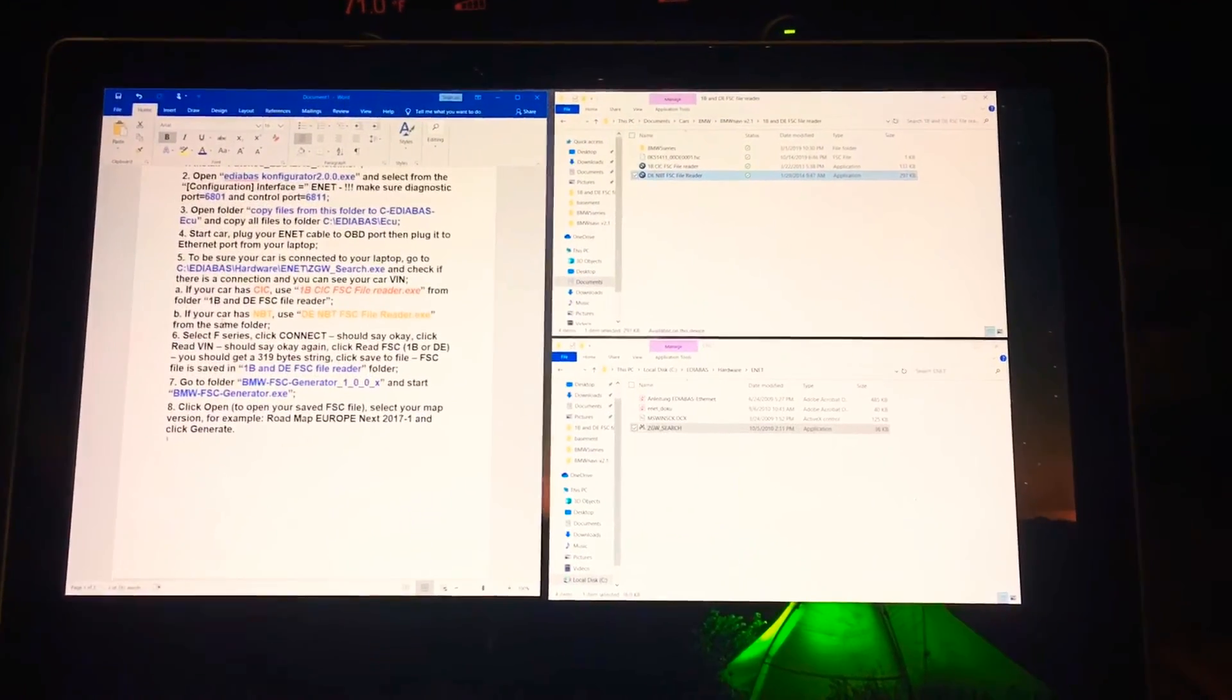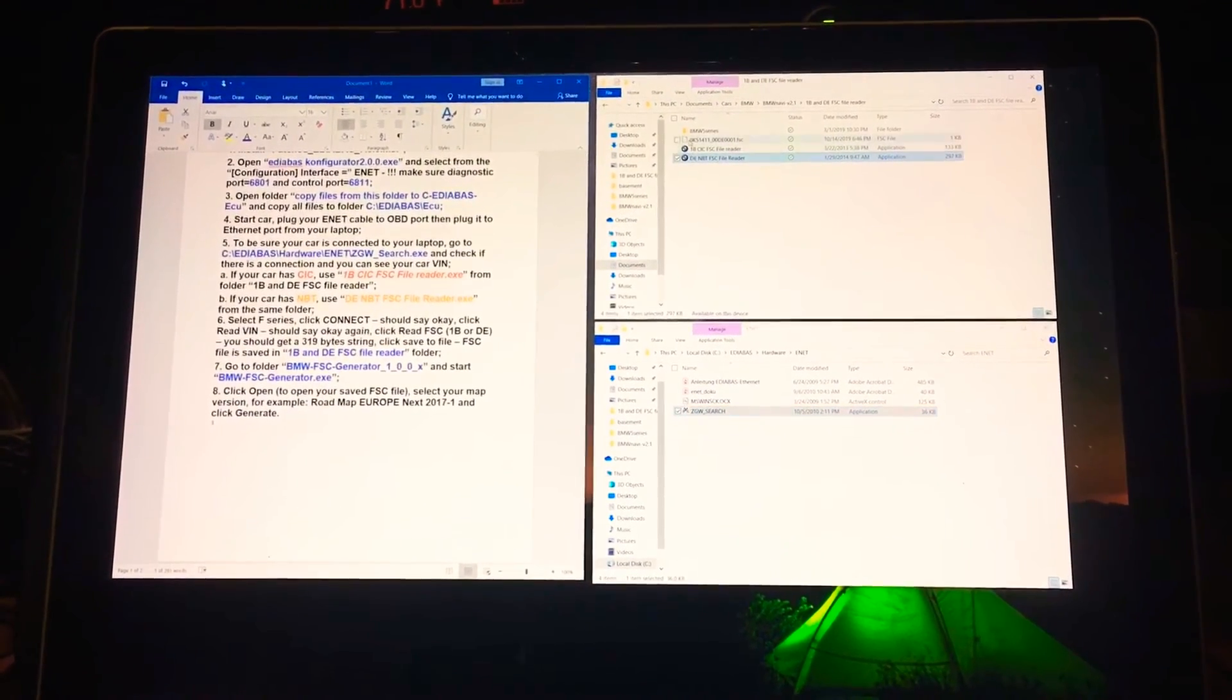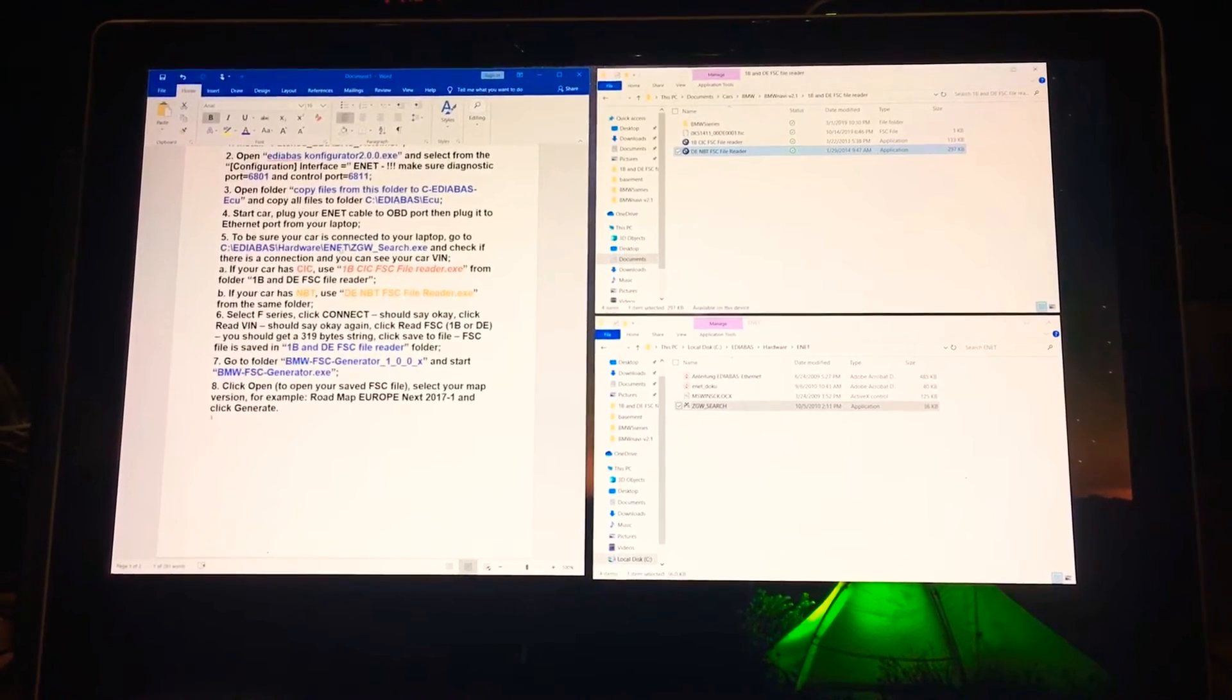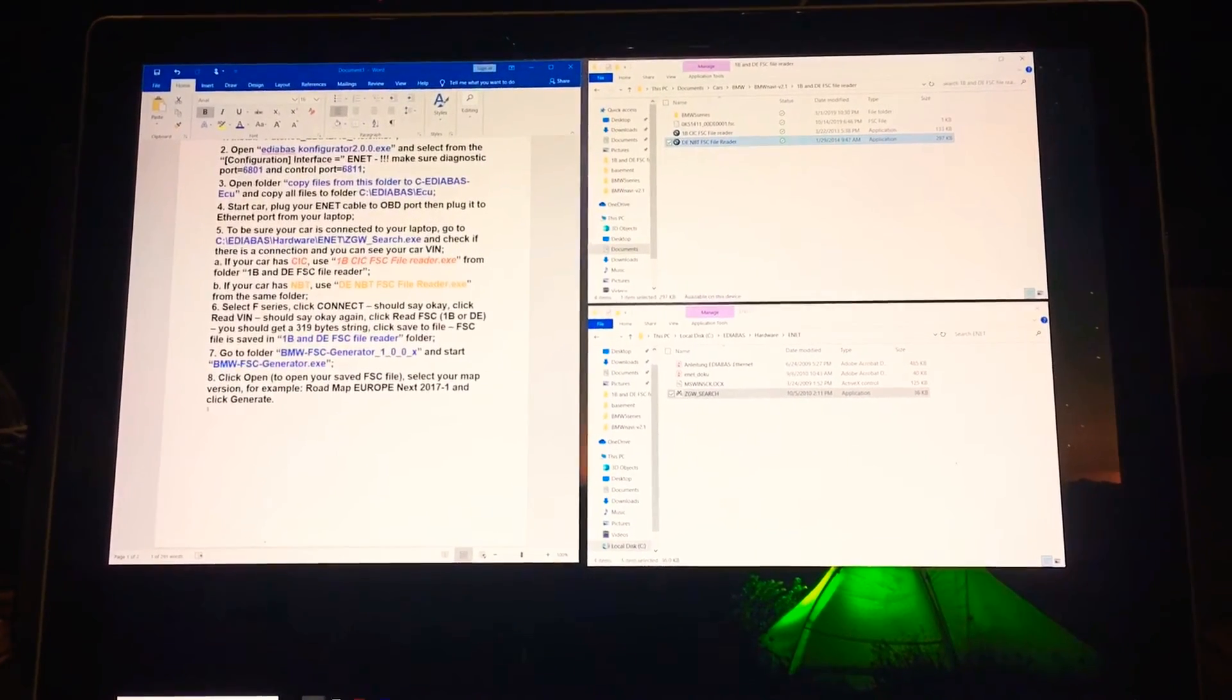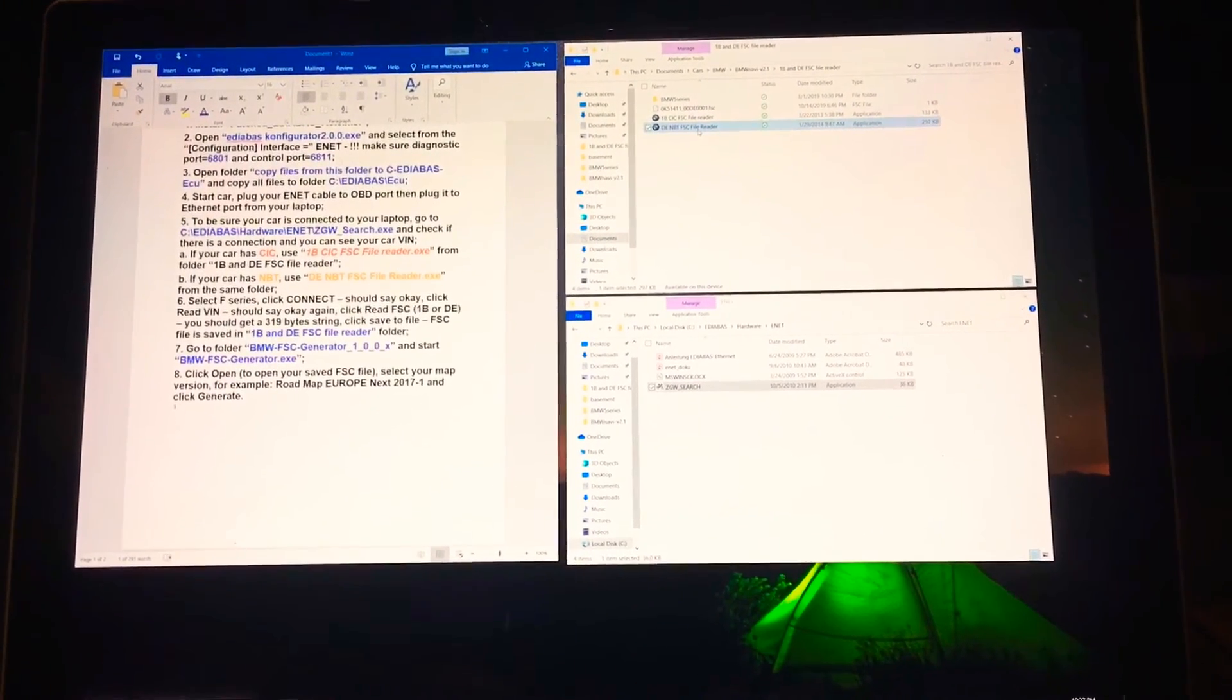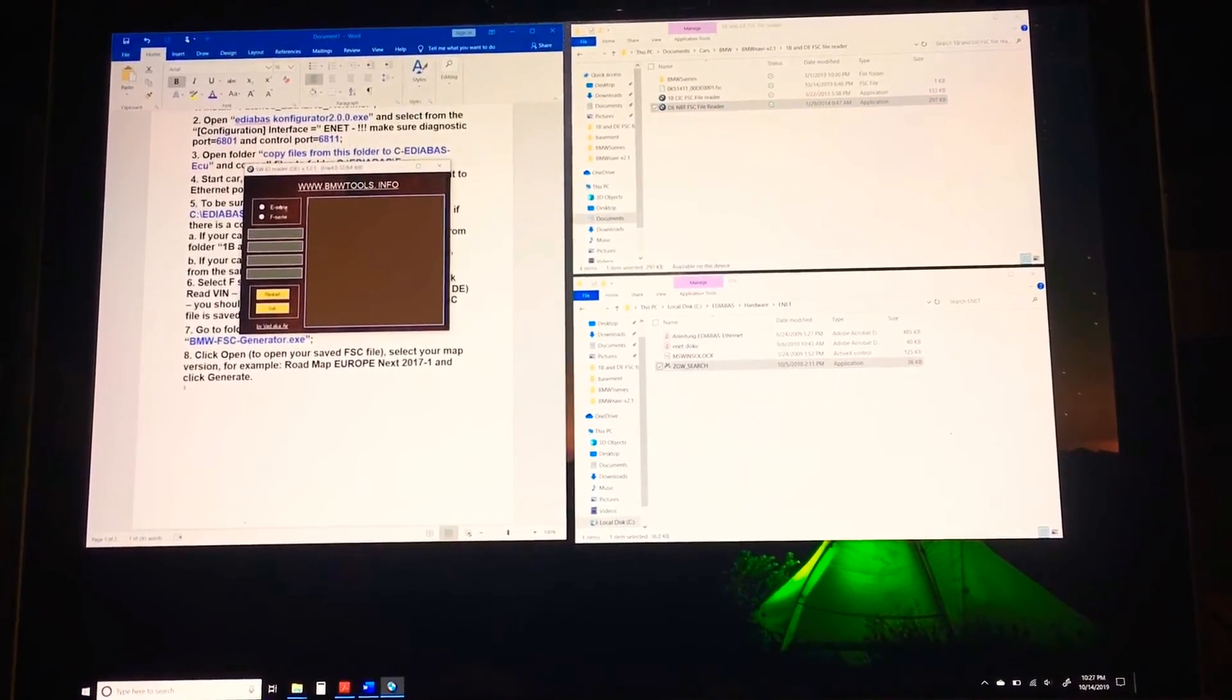Basically my copying finished. I return to the other folder. In step 5a and 5b, I've already done step 5 itself, and then step A checks for either CIC or NBT. Since I know mine is NBT, I'm going to go in this i1b and DE FSC file reader and then go into NBT FSC file reader and double click it.